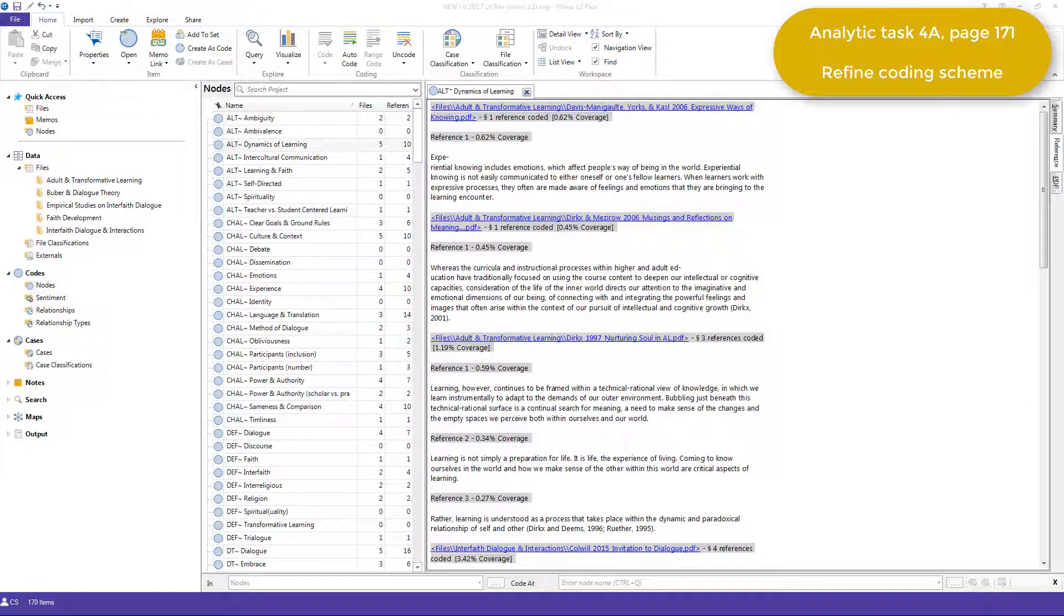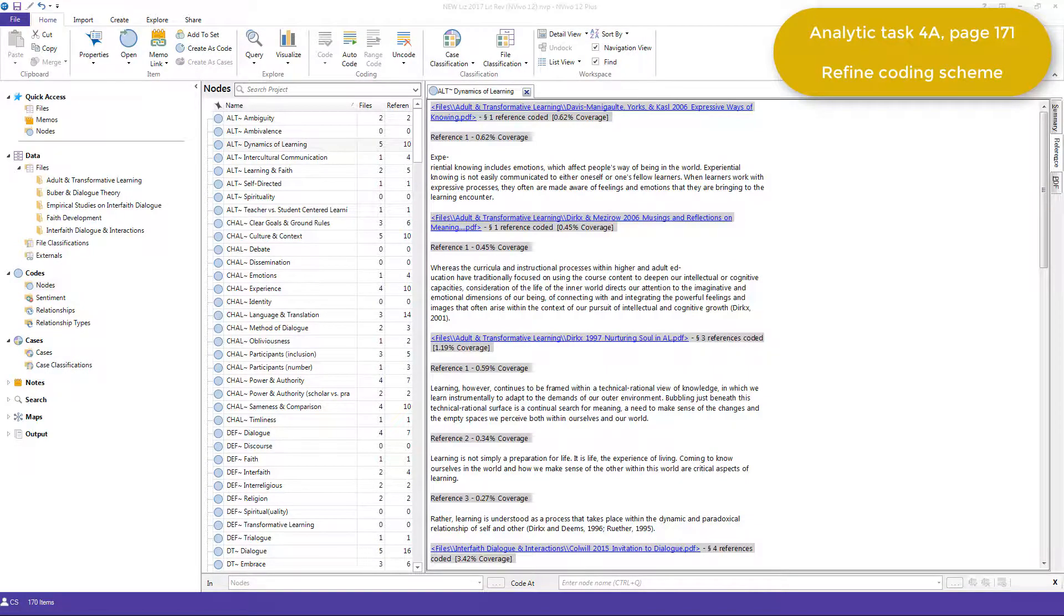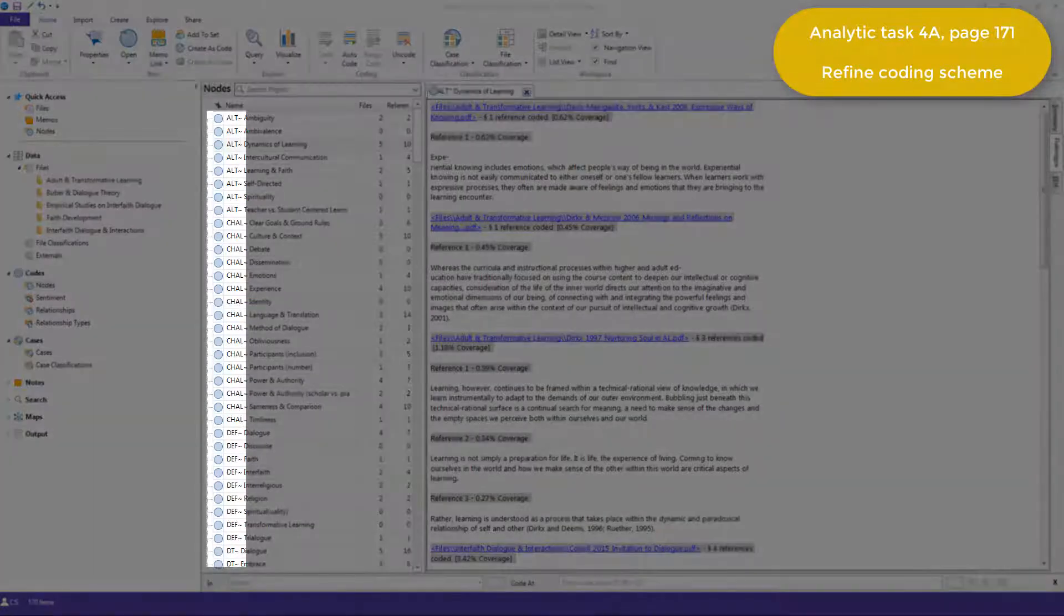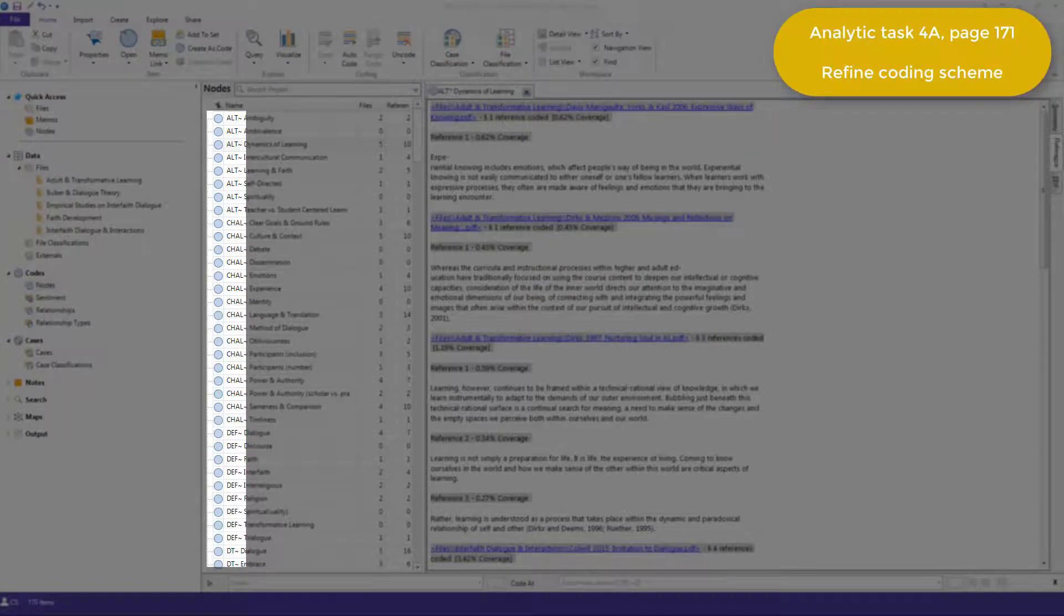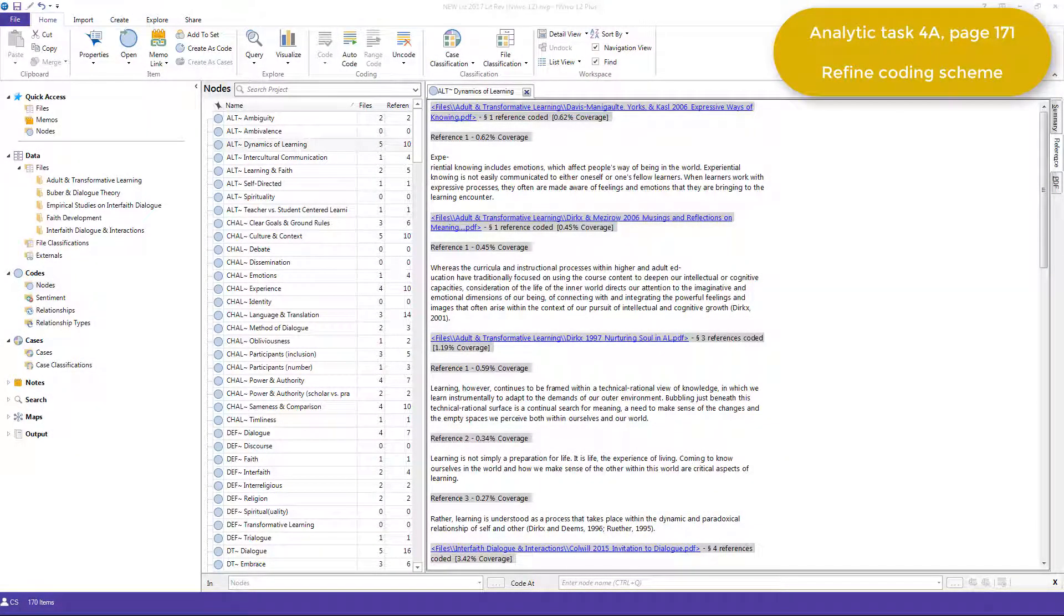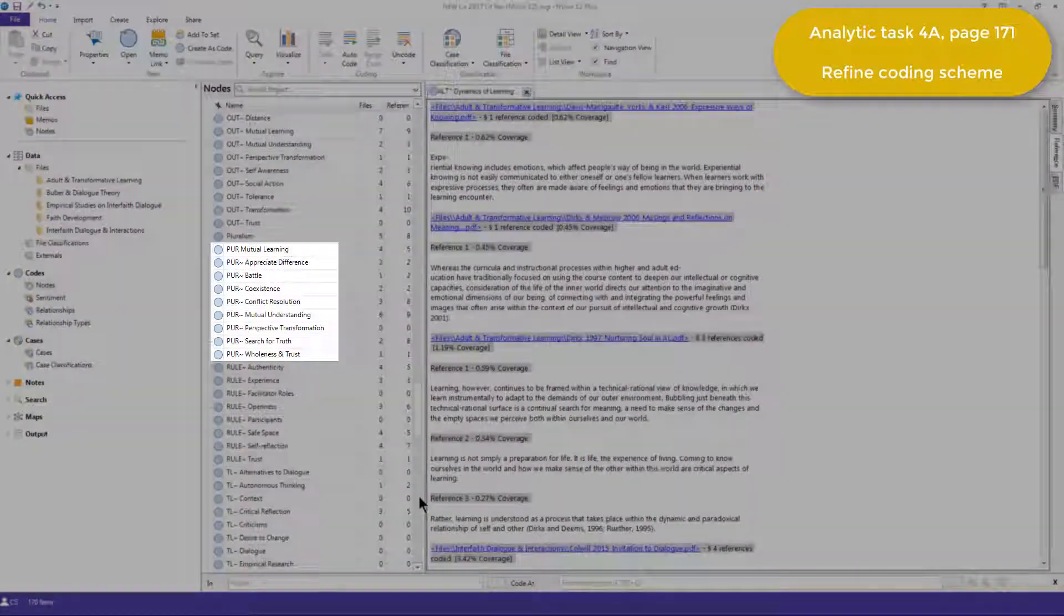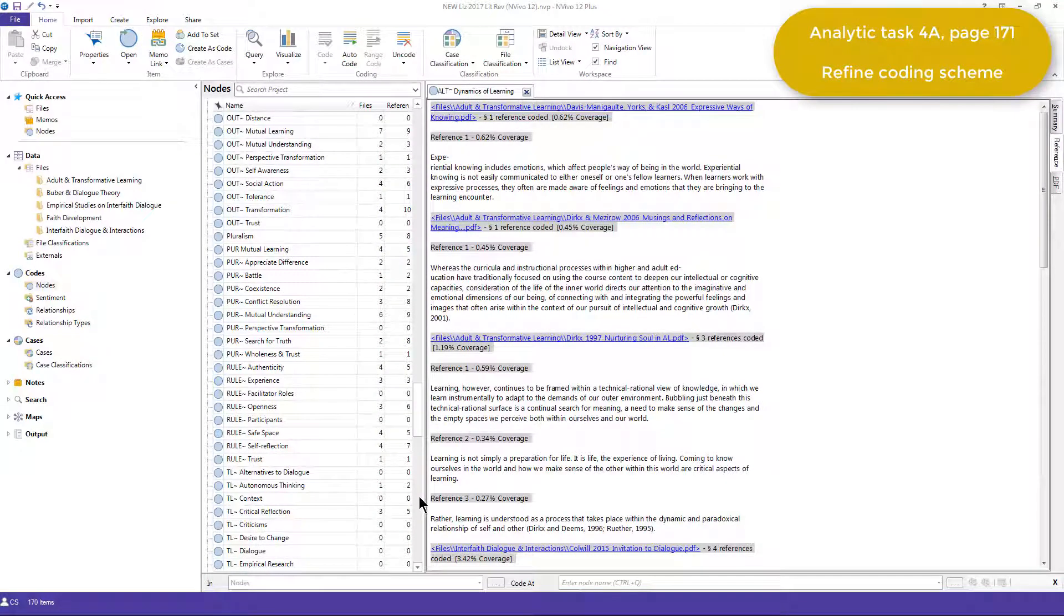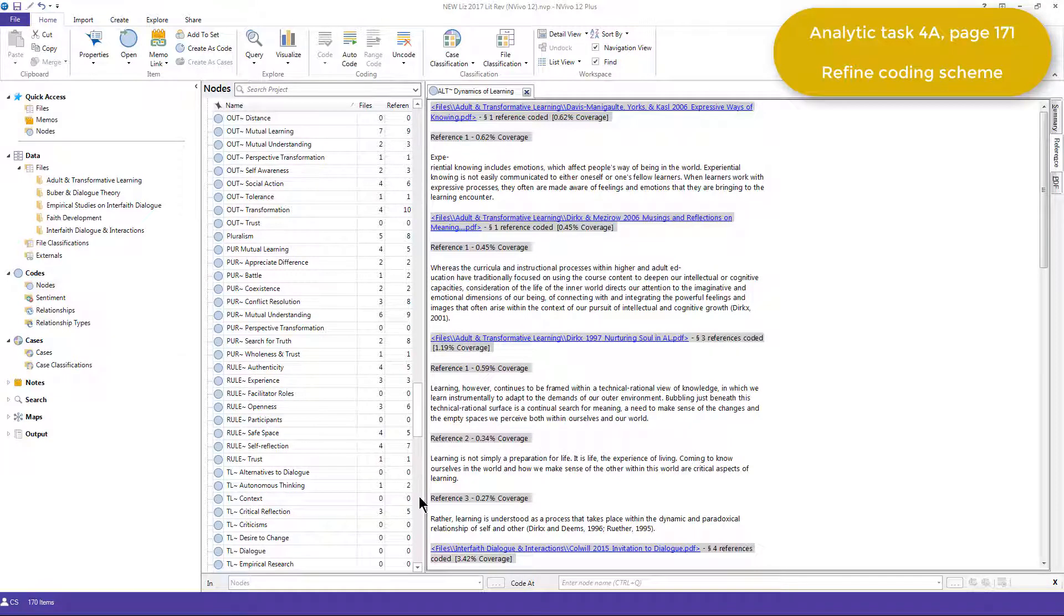During this process, any codes that Elizabeth identified as repetitive or related to the same concept were merged. Most of the prefixes that she created in Task 2b during the first stage remained the same, but one change was that the category of aims became purpose, and if I scroll down, you can see that here. This process of reviewing and refining codes resulted in a list of 139 nodes at this stage of her project.